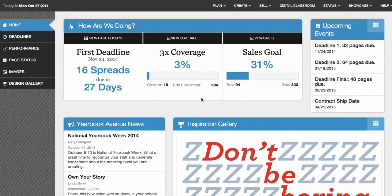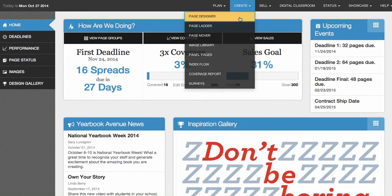This is the first in a series of short videos on the best practices for using Yearbook Avenue to create your yearbook pages. These are the initial basic steps that you would take. From the home screen you would go to the Create tab at the top and click on Page Designer. The Page Designer is where you will create all of your pages — for most staff members this is where they will spend the majority of their time.